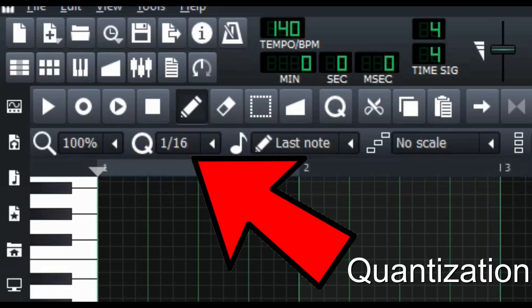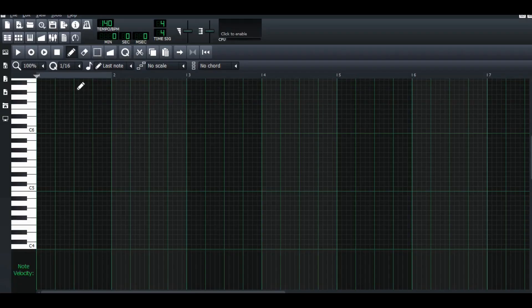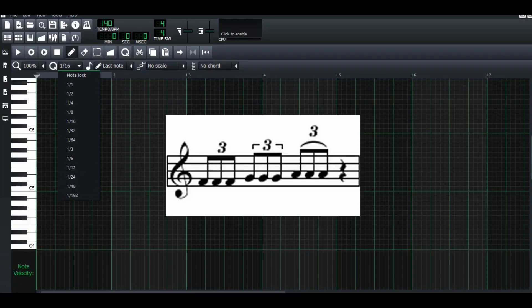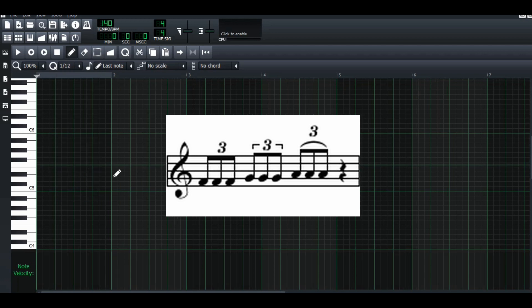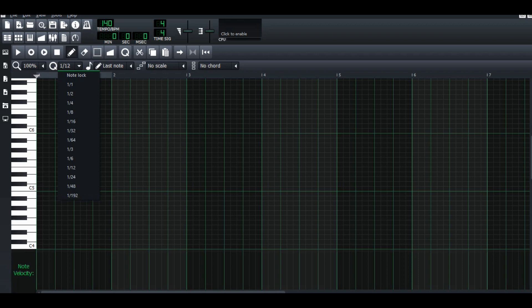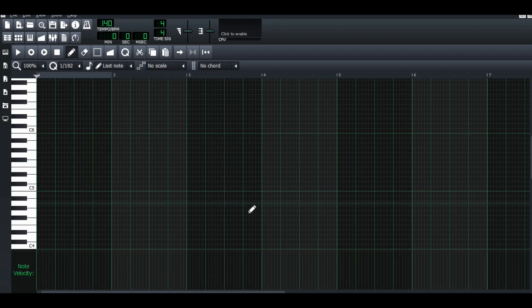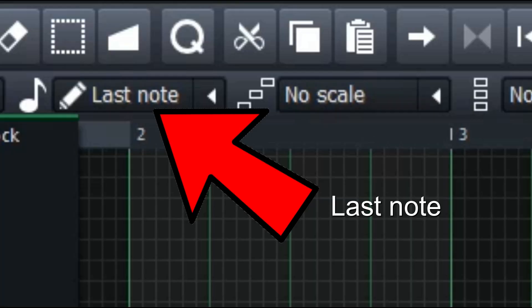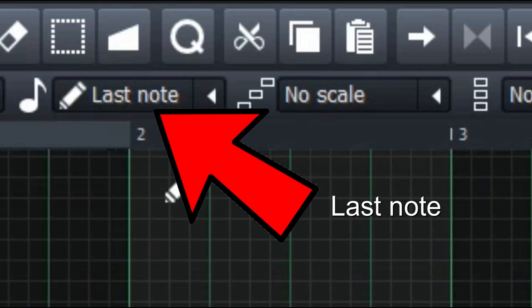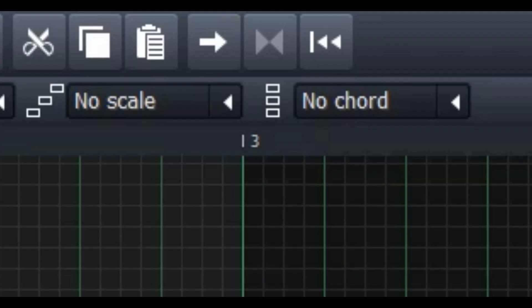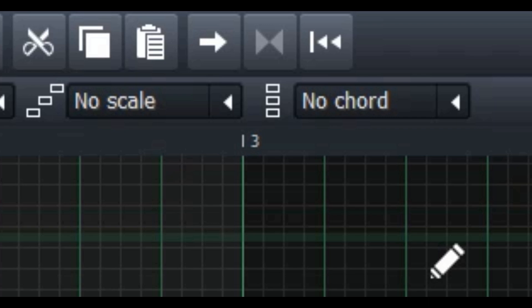And next one is quantization. It has lots of different sizes of notes. You can make triplet rhythm if you put 1/12th notes. Or if you don't want to sound robotic, you can go to 1 over 92 and play naturally too. Last note means that LMMS will use the note length of the notes you last edited. For no scale and no chord, I think I will leave it until we do the music theory tutorial.